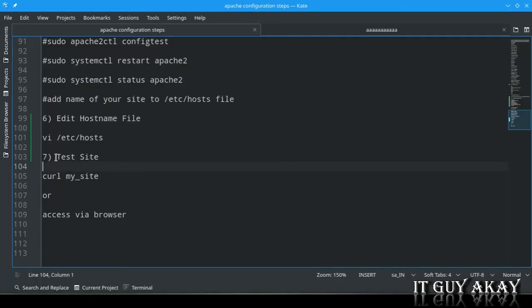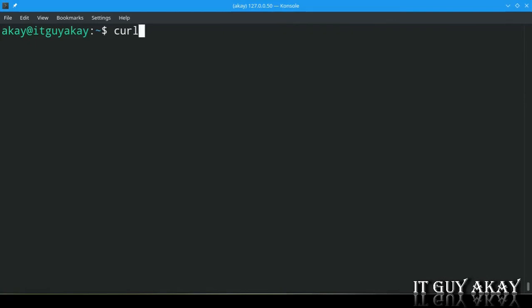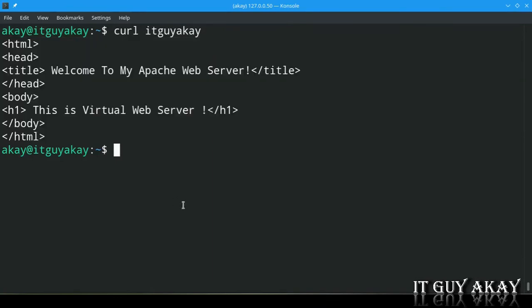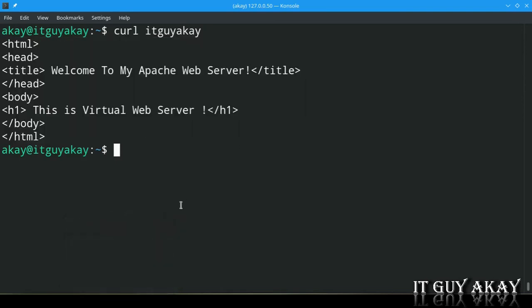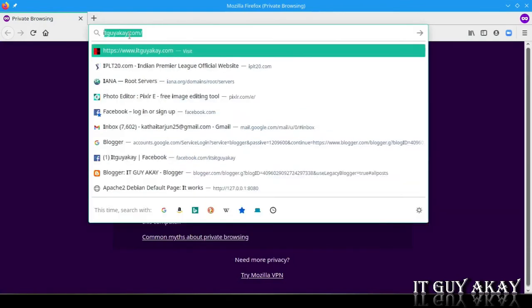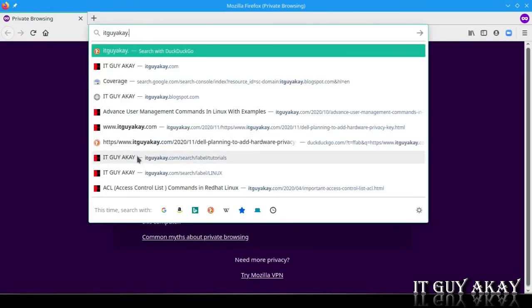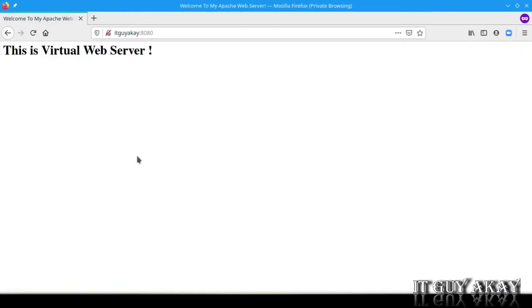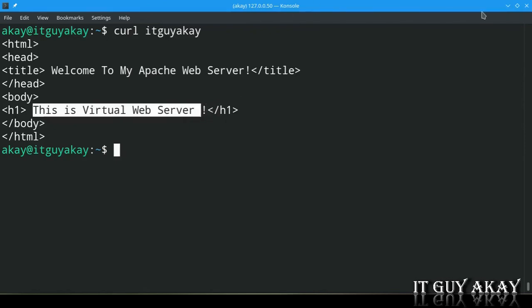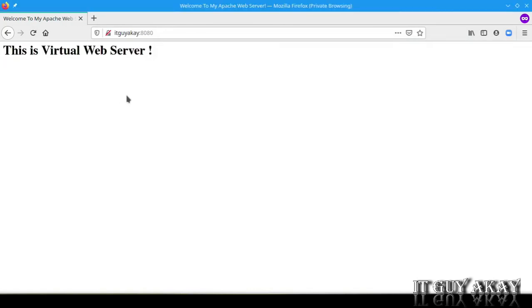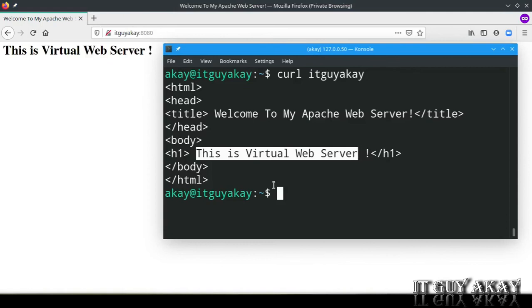Now test the website. From the terminal, use the curl command — type: curl itguyak. You can see the web content is fetched successfully. You can also test it in a browser on your host machine — type itguyak:8080 in the address bar. The same content that was fetched via curl is displayed in the browser. To configure multiple websites, repeat the entire process from creating the directory for each virtual host site.